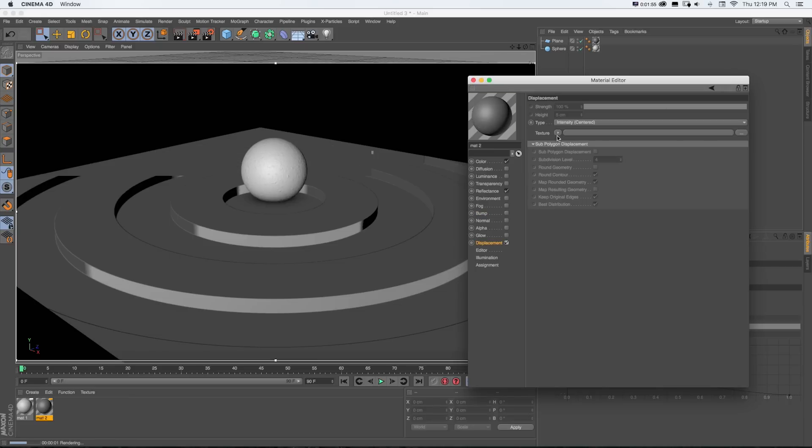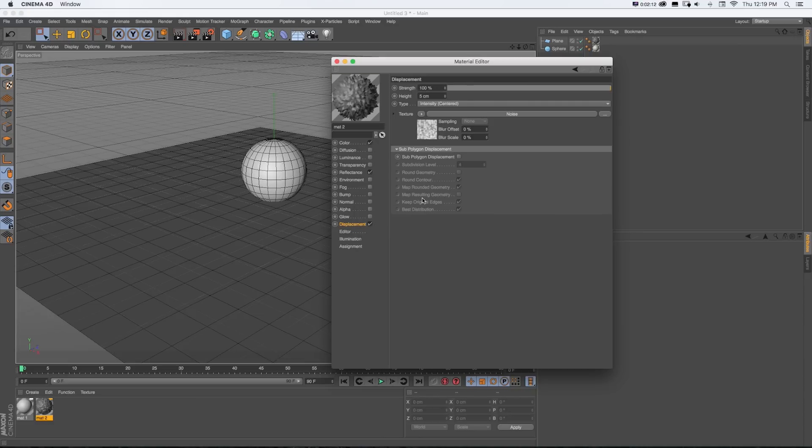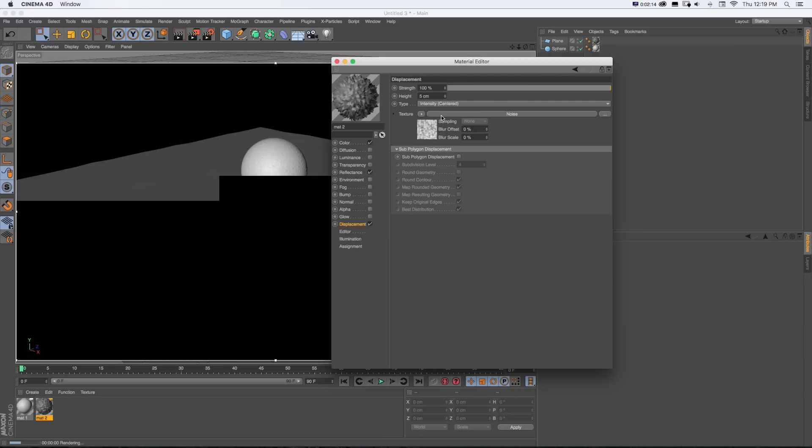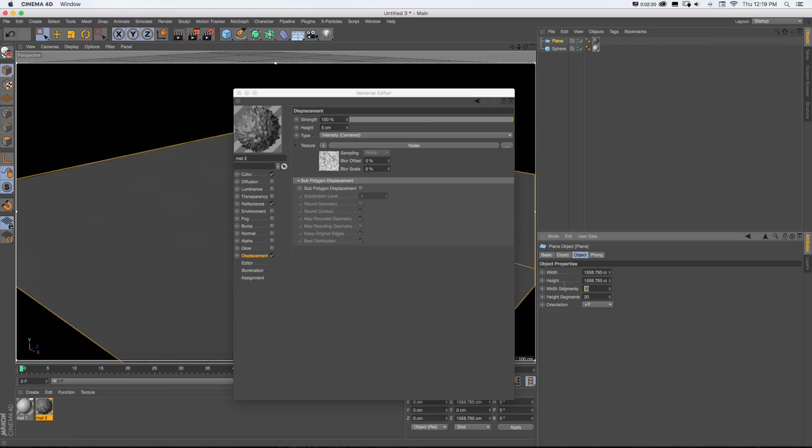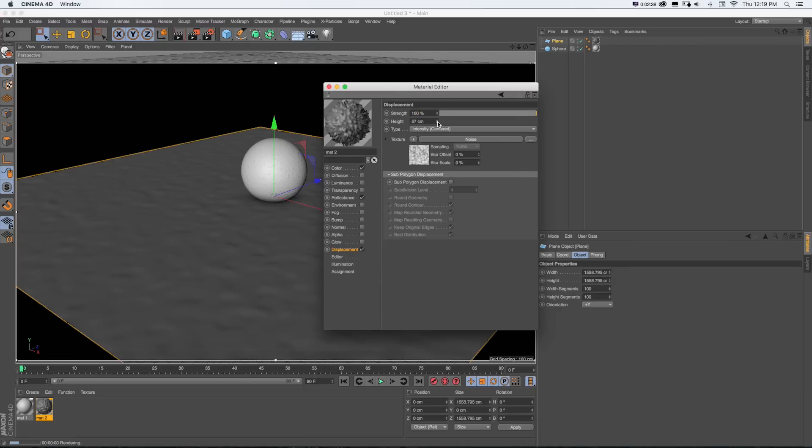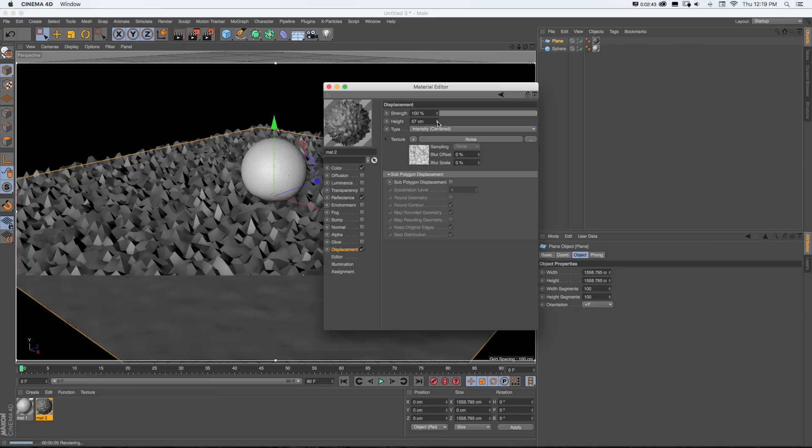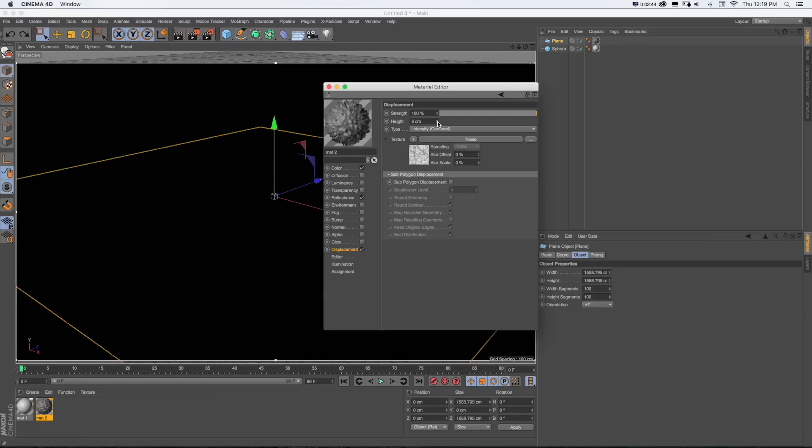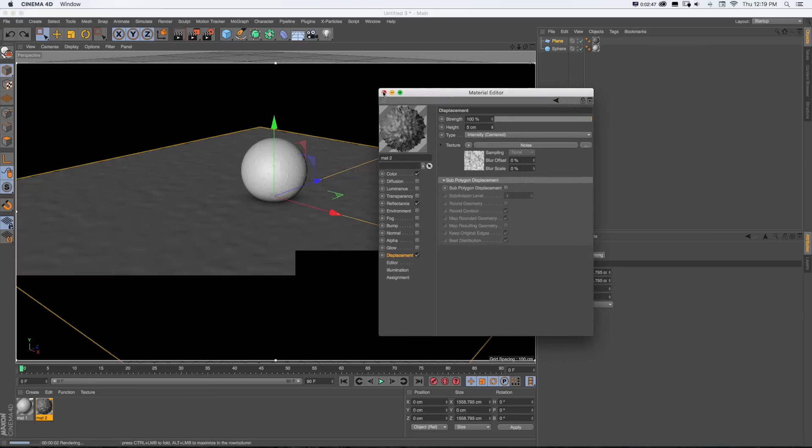We could do this with displacement and actually displace our geometry with something like noise, assuming we have enough segments in there and actually distort the geometry. But again, this can be a little render heavy. So what's good as an in-between is our new parallax bump map.